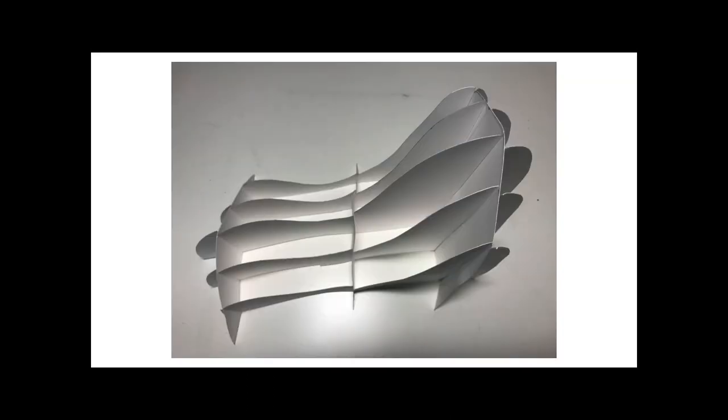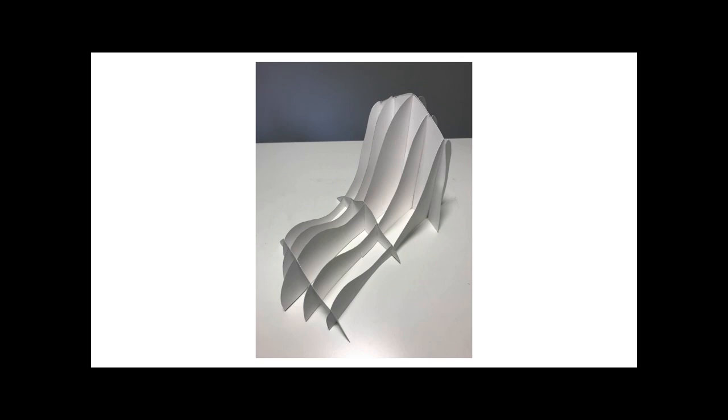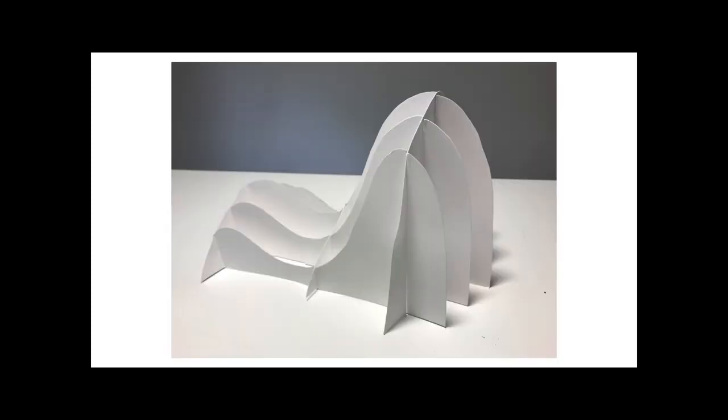Once you have completed your sculpture, take photos of it from different points of view so that we can see how your sculpture exists in space. Good luck everybody, and remember, if you have questions, please email me or visit me during office hours.